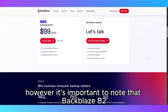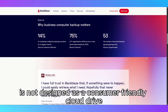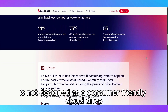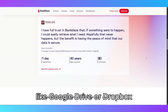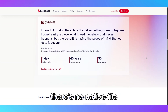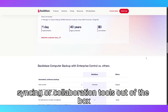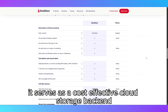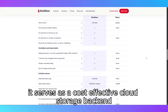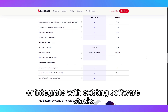However, it's important to note that Backblaze B2 is not designed as a consumer-friendly cloud drive like Google Drive or Dropbox. There's no native file syncing or collaboration tools out of the box. Instead, it serves as a cost-effective cloud storage backend where you can build custom solutions or integrate with existing software stacks.